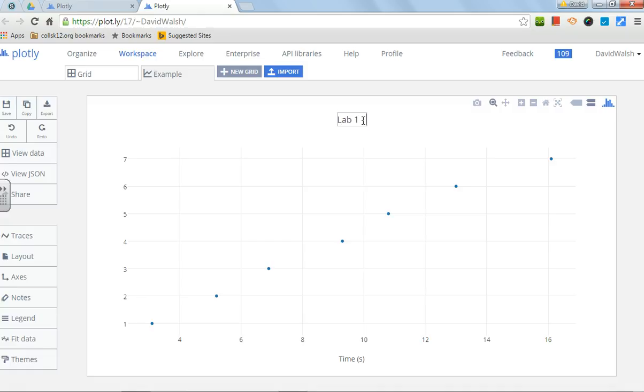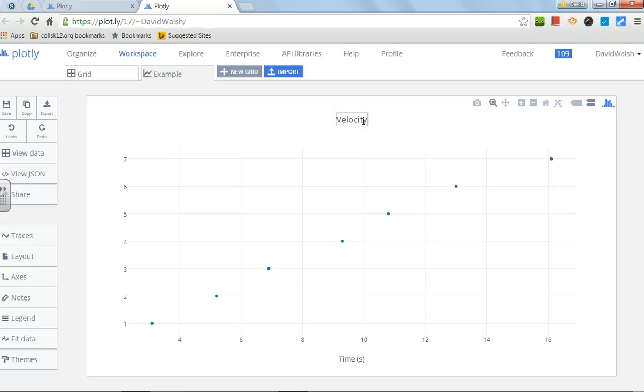Velocity, or you could just call it velocity or density or whatever it is that you're plotting. So there's that.